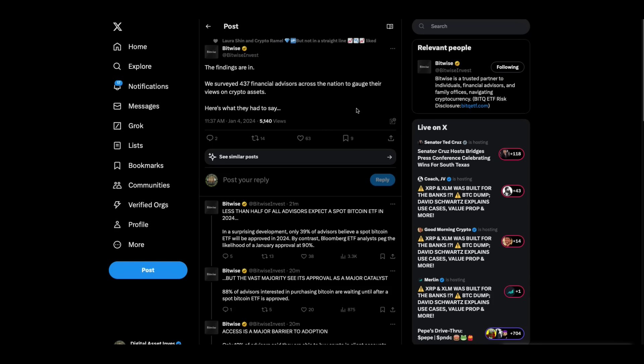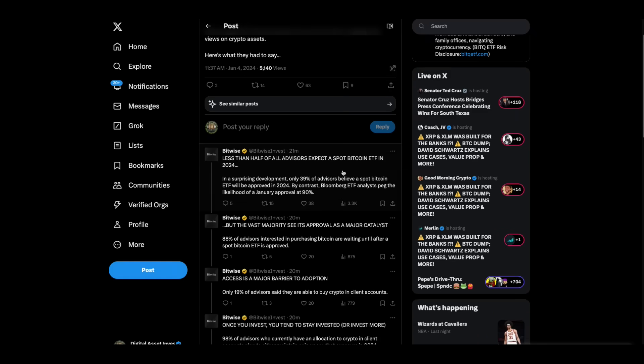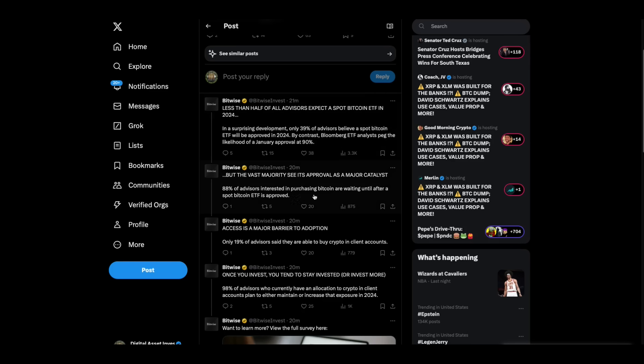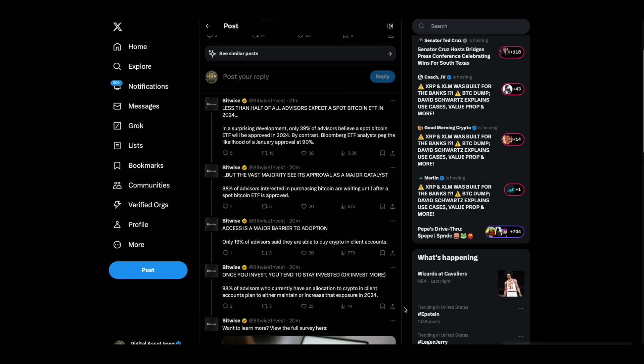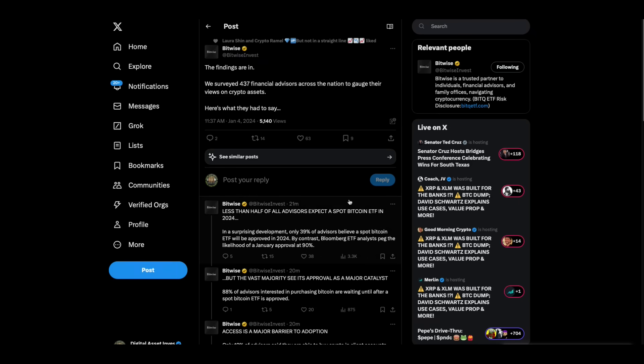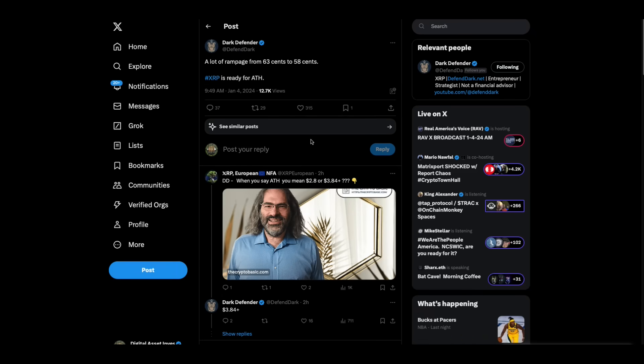The findings are in. Bitwise has surveyed 437 financial advisors across the nation to gauge their views on crypto assets. And here's what they had to say. Less than half of all advisors expect a spot Bitcoin ETF in 2024. That's surprising. I guess they're just not paying attention to the crypto market. Vast majority see its approval as a major catalyst. Access is a major barrier to adoption. Once you invest, you tend to stay invested. 98% of advisors who currently have an allocation to crypto in client accounts plan to either maintain or increase that exposure. That's interesting.